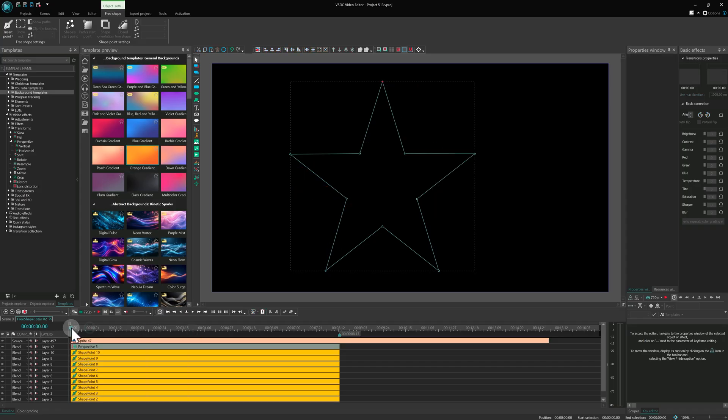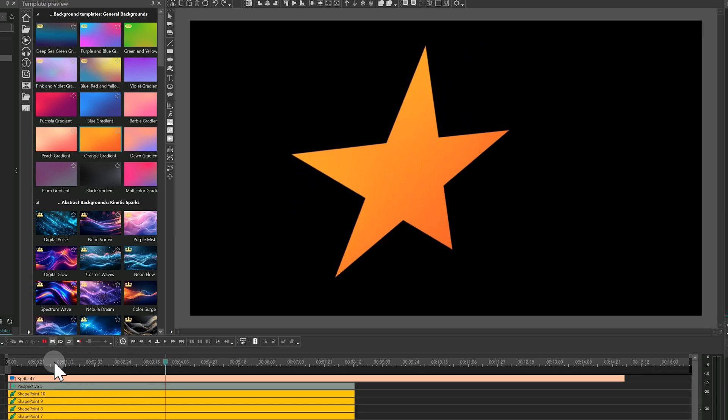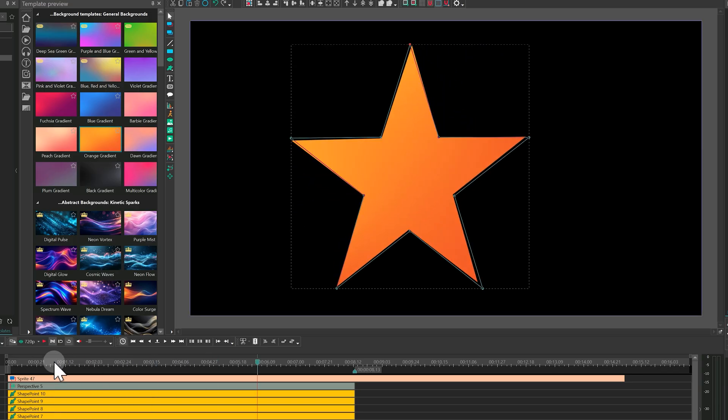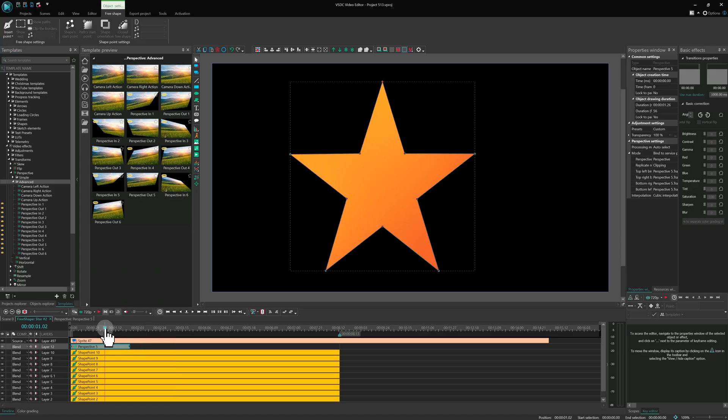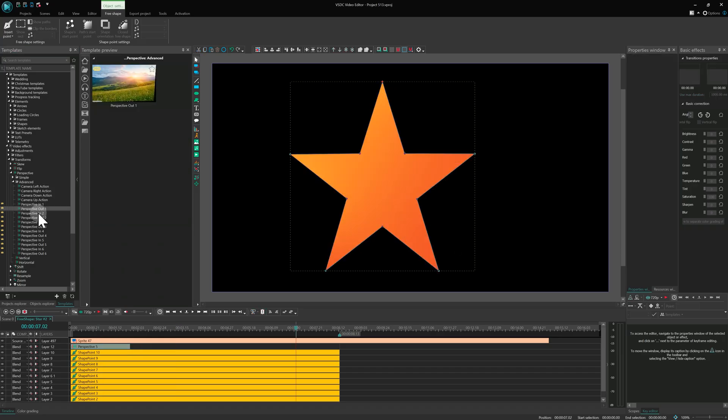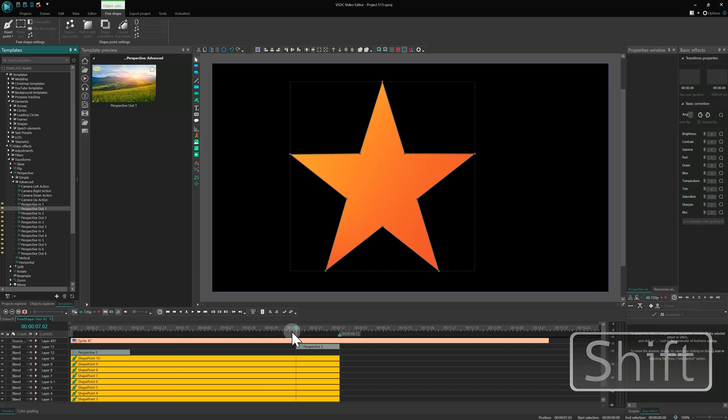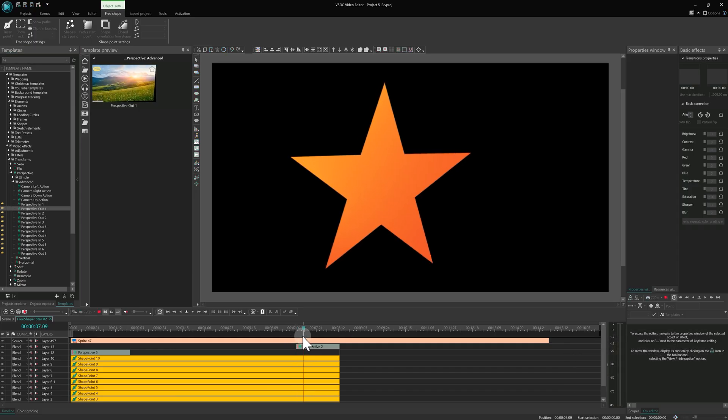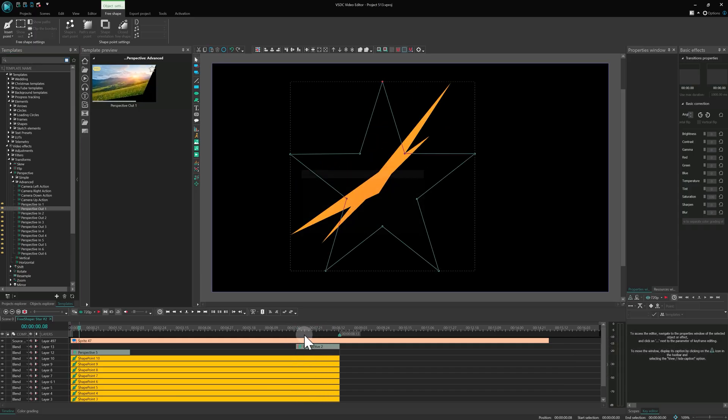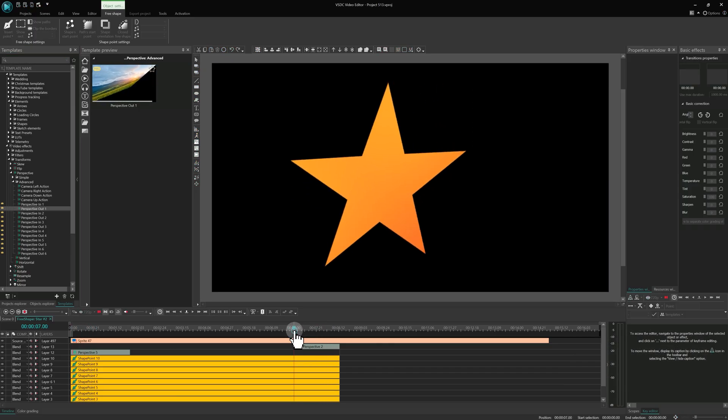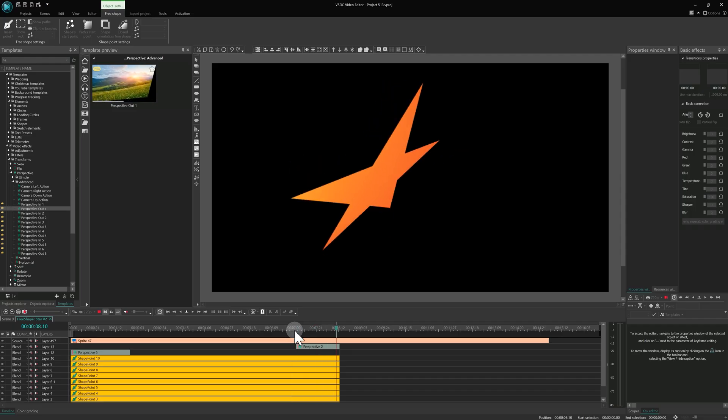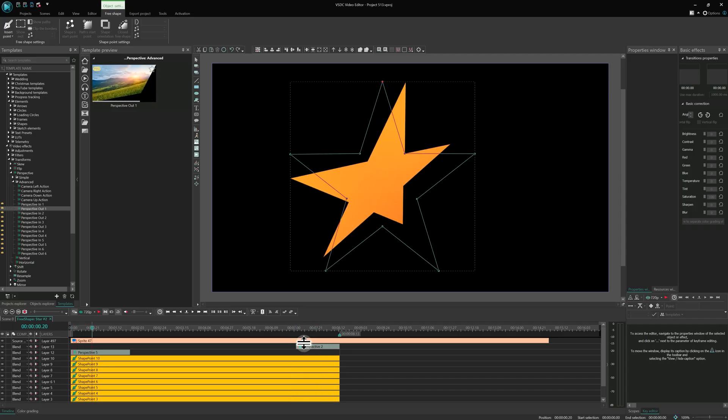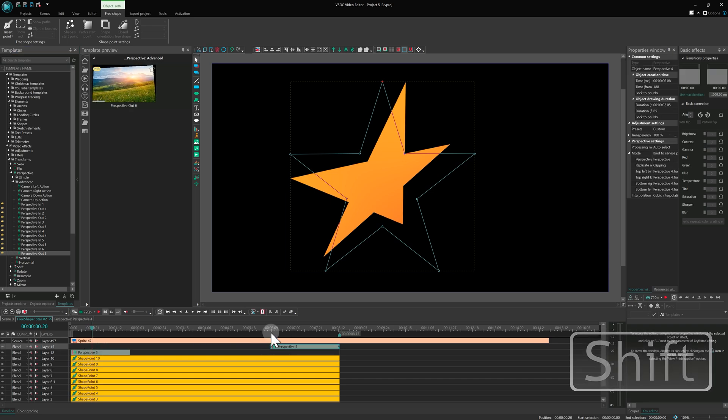Once the effect is applied correctly, you can shorten the duration and even add an out effect to complete the animation. Feel free to combine different in and out templates for custom motion.